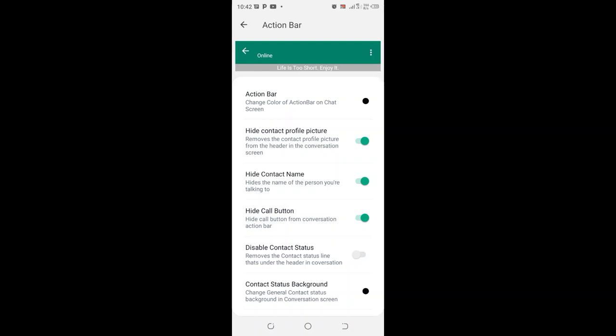If you don't want a person to know who you are conversing with in GB WhatsApp when chatting in the conversation screen, you can choose this option and it will be pretty helpful to you.